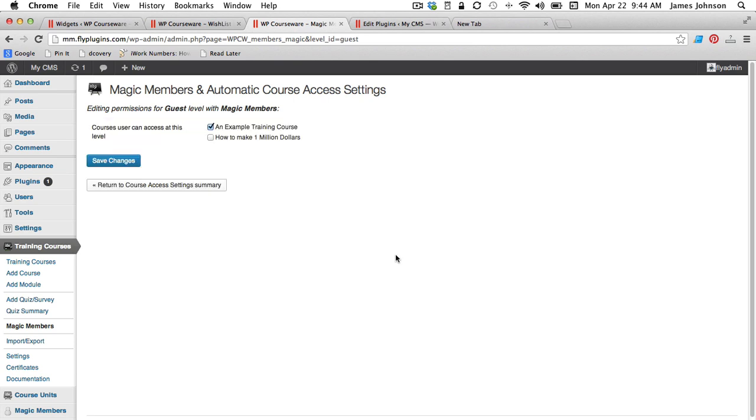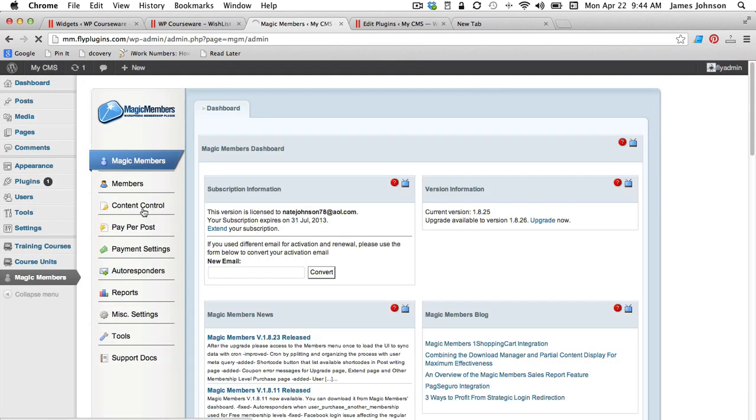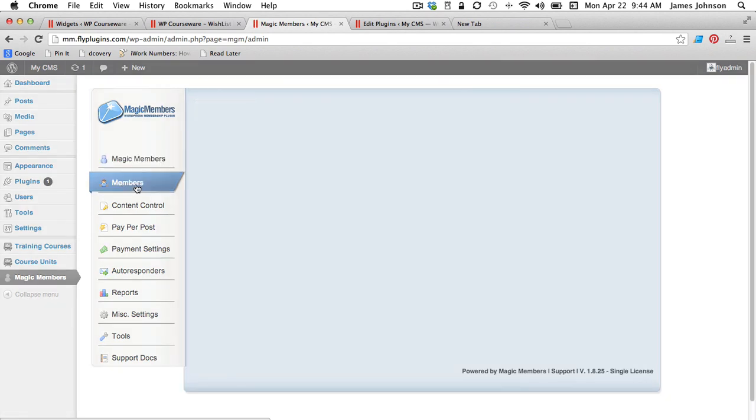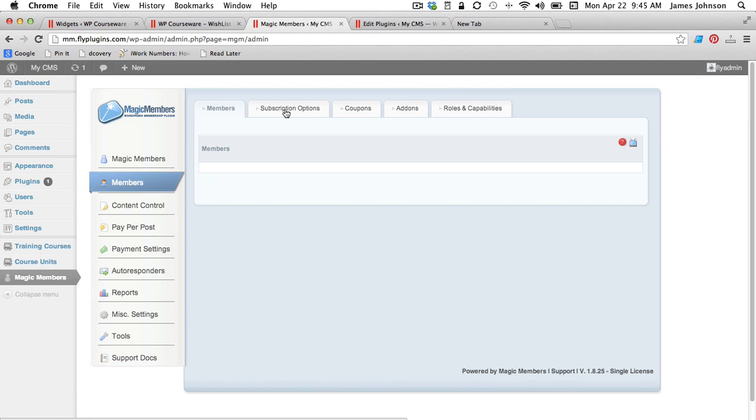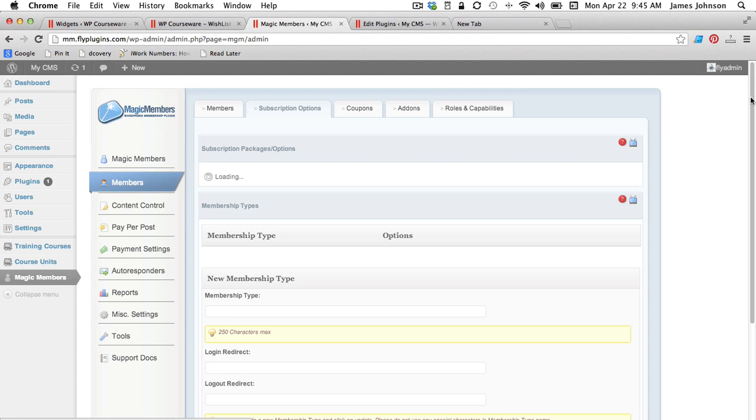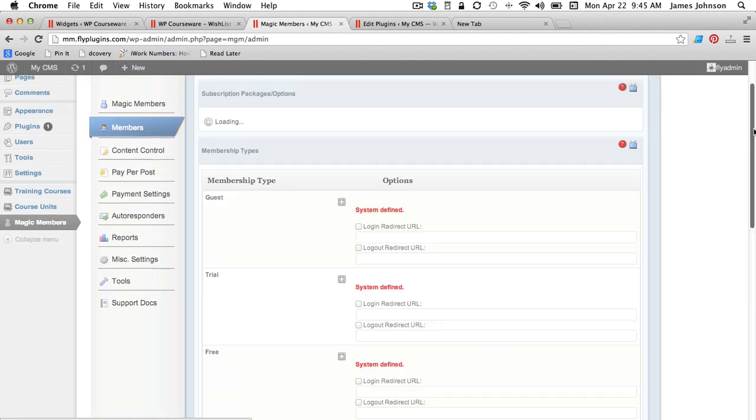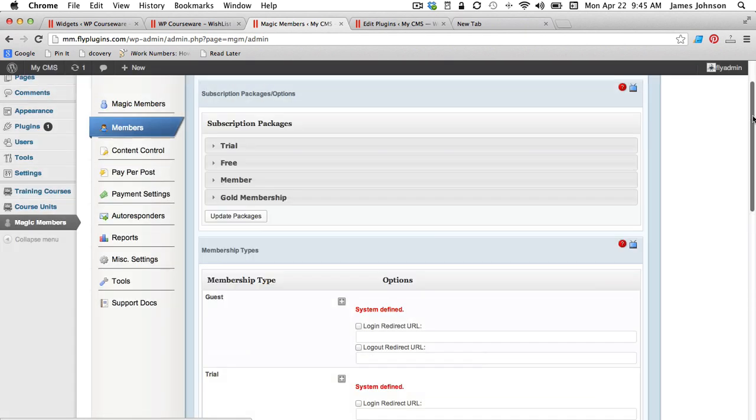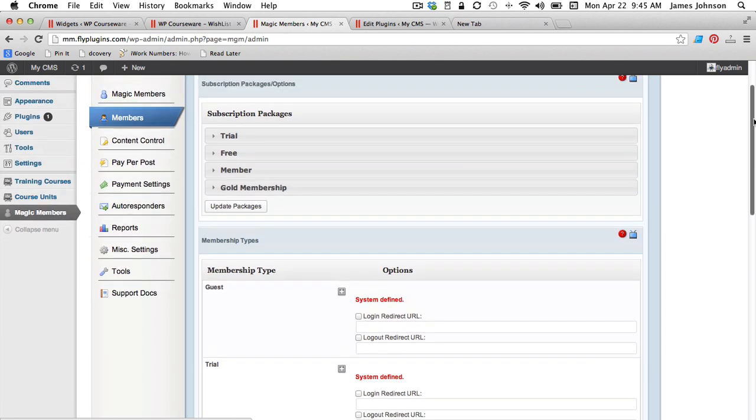Now while that's really all you need to do to enroll all of your new users for different membership levels to WP Courseware courses, I wanted to show you one last setting that you may want to consider changing and that's going to be in the Magic Members settings. So if we flip over there and we go to the members tab within the plugin and let's go to the subscription options in the plugin settings and our membership levels or subscription packages as they call them,